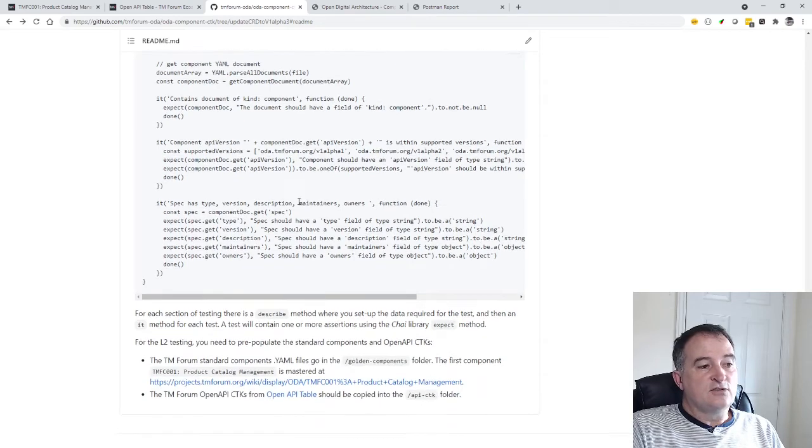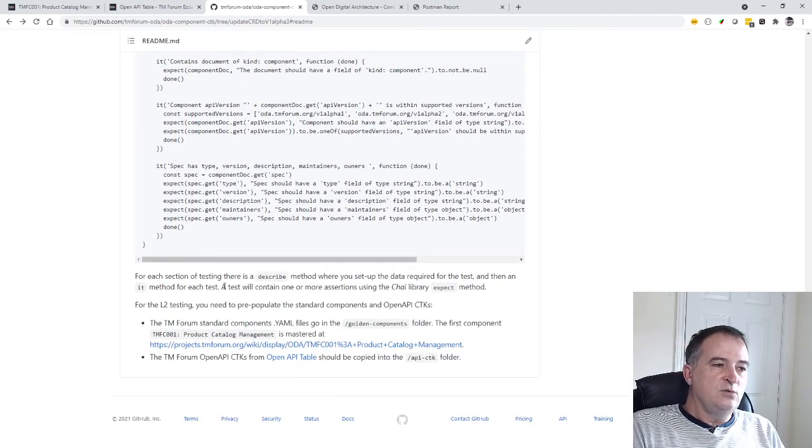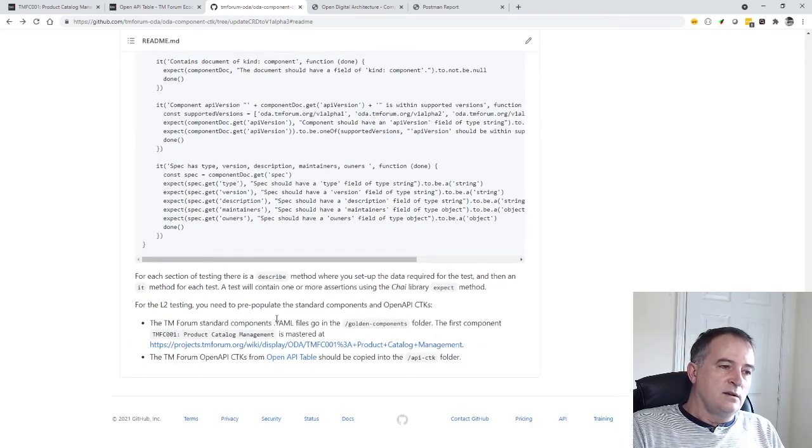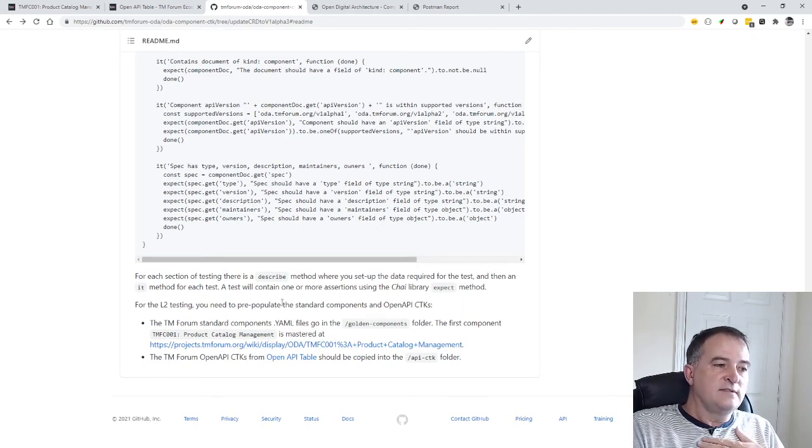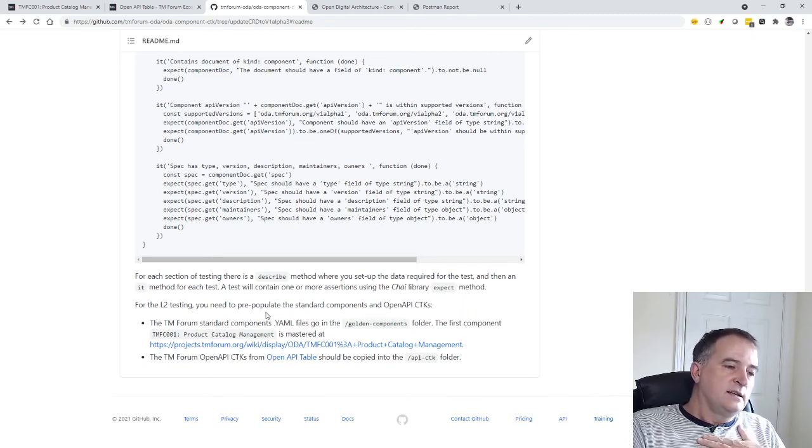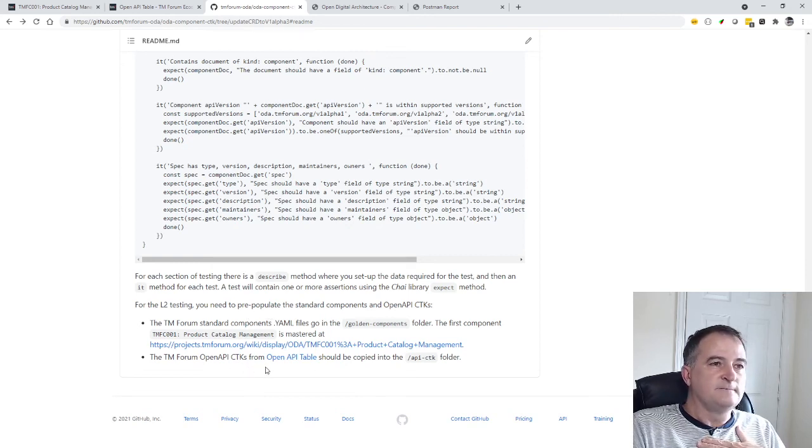And then finally describes how you actually then you need to have the golden components and the OpenAPI CTKs available because the level 2 dynamic actually build on top of the OpenAPI CTKs.